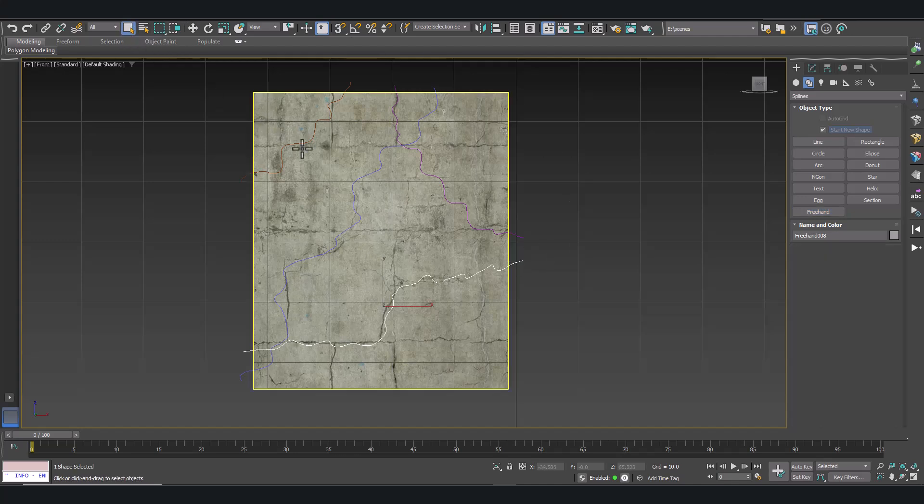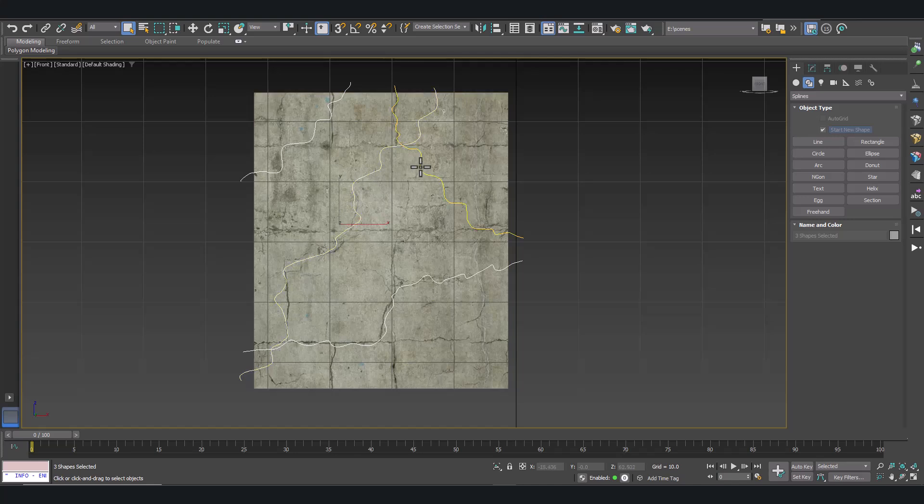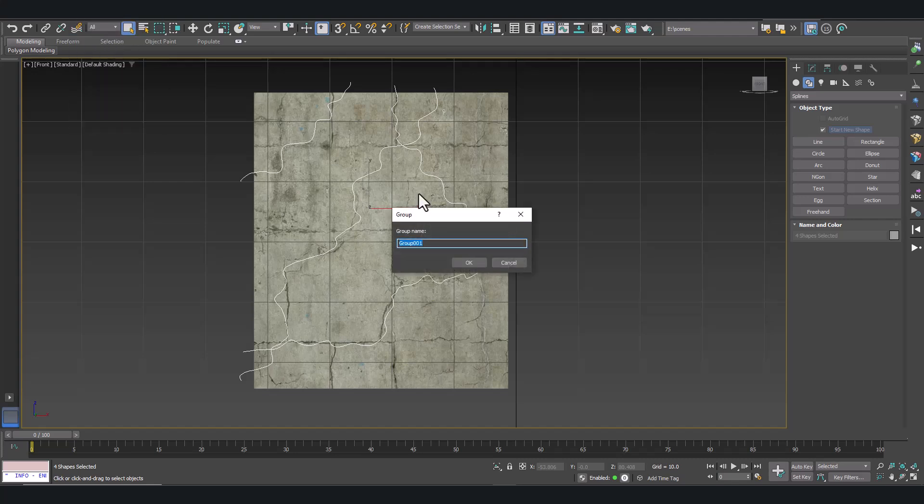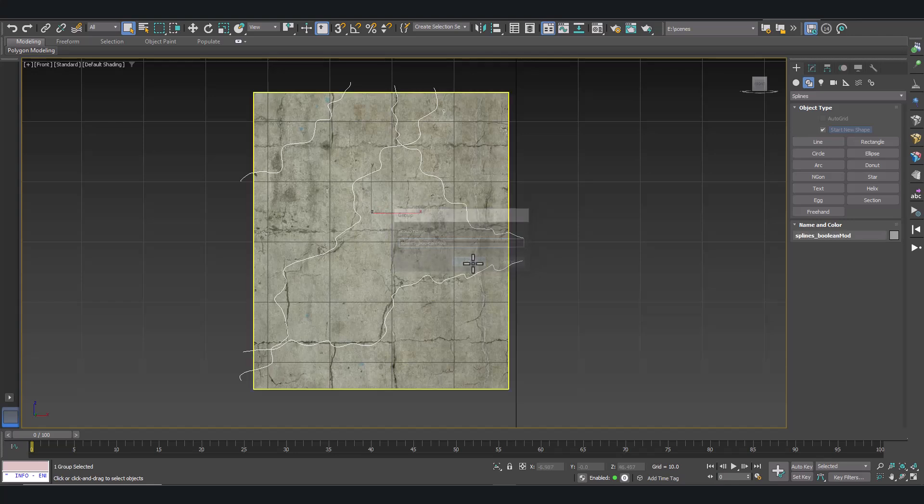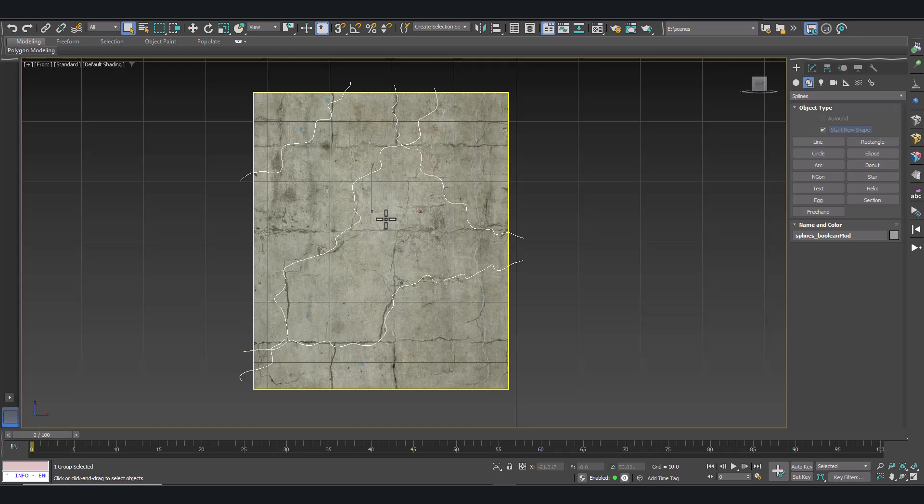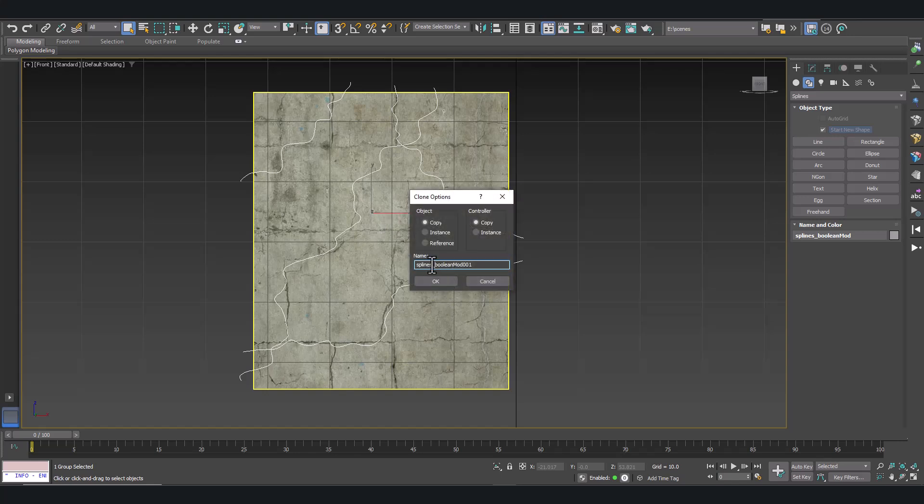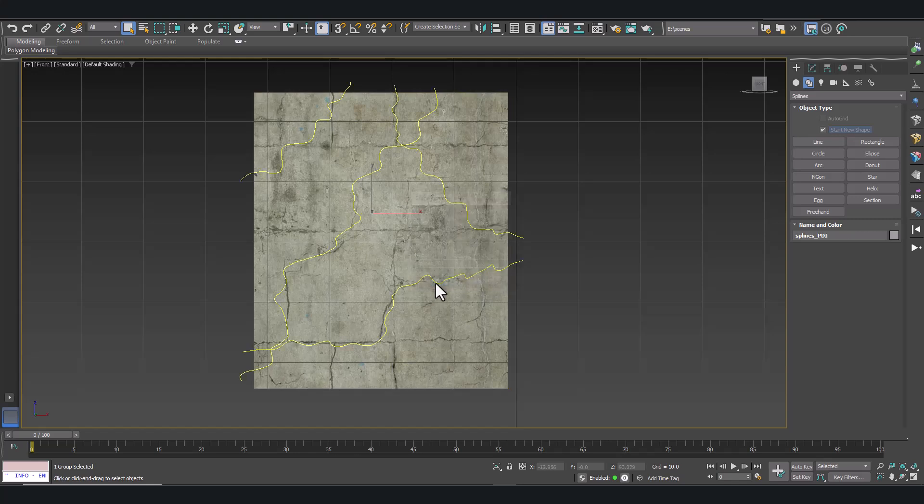Now let's select all our splines and create a group from them. This is going to be the base shapes for our cutting planes for the boolean modifier, but we need another set of splines for the Pullonit plugin to improve the result afterwards. So let's duplicate the splines and create another one for Pullonit.